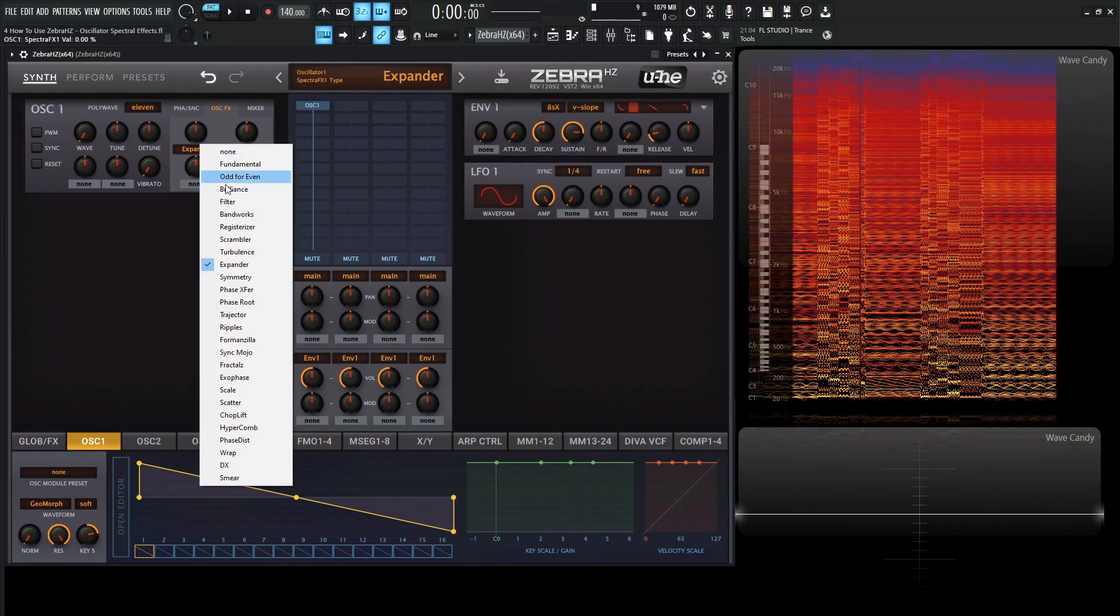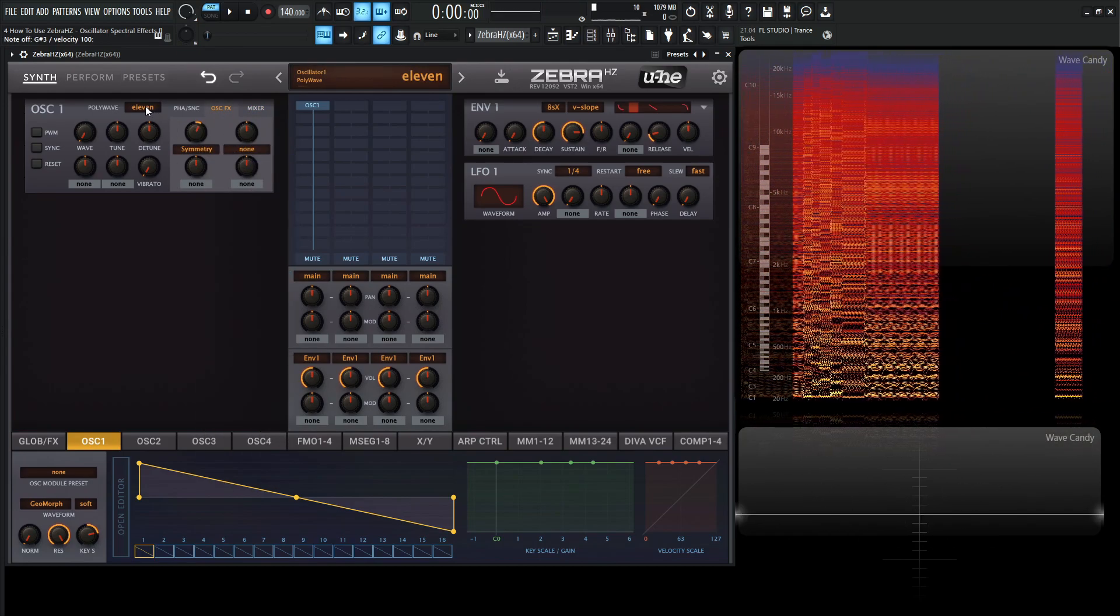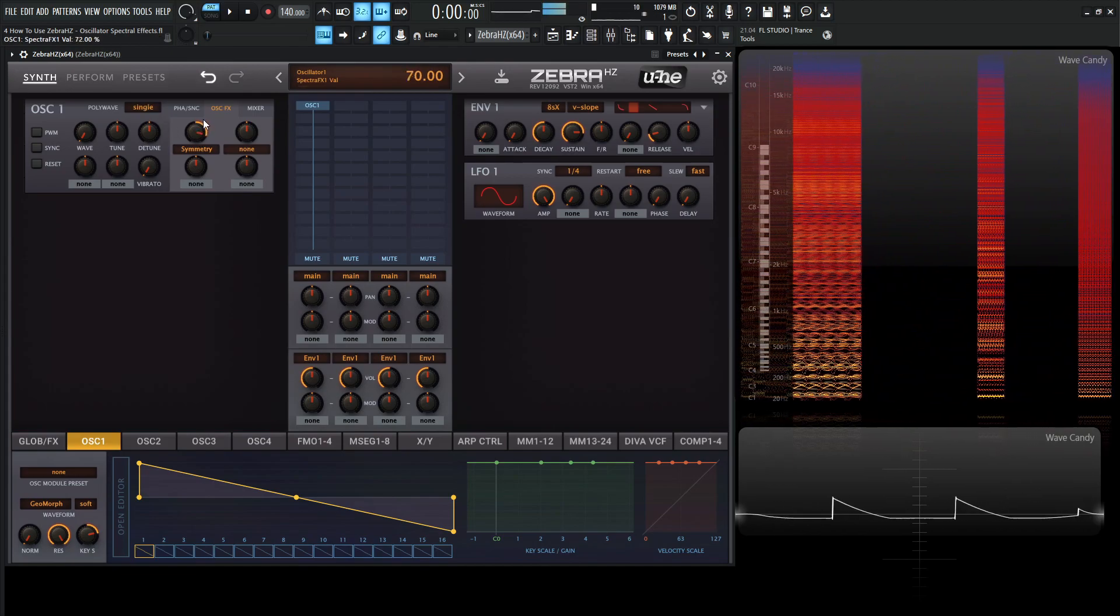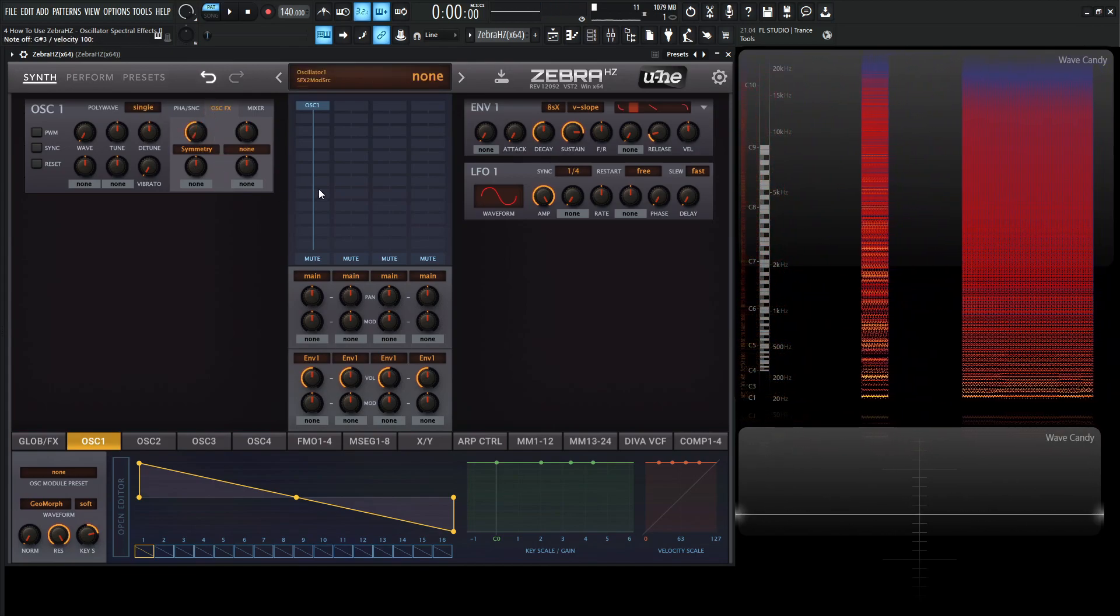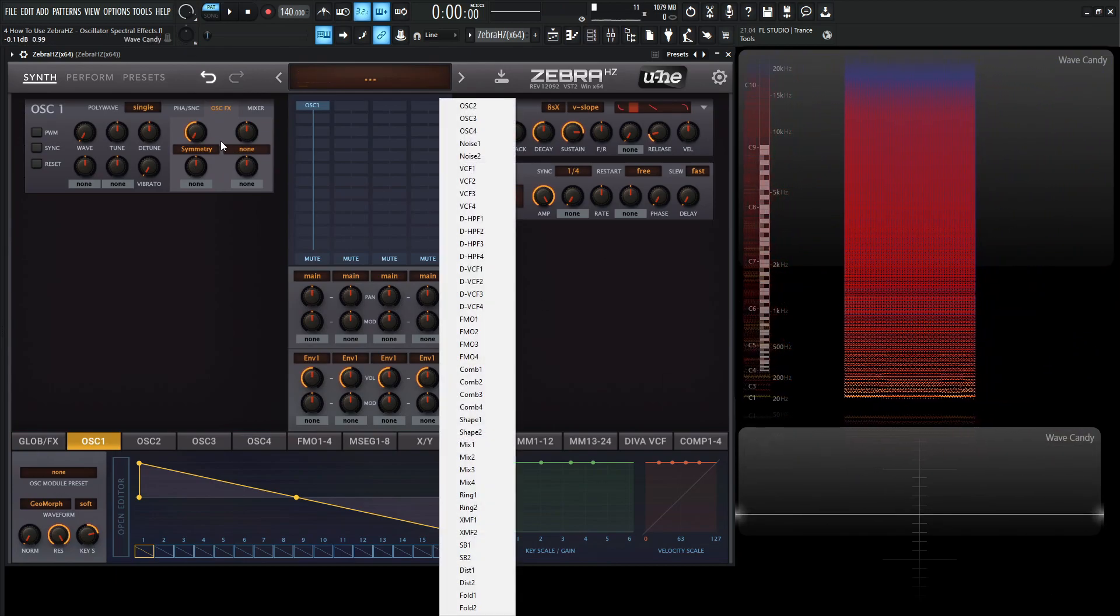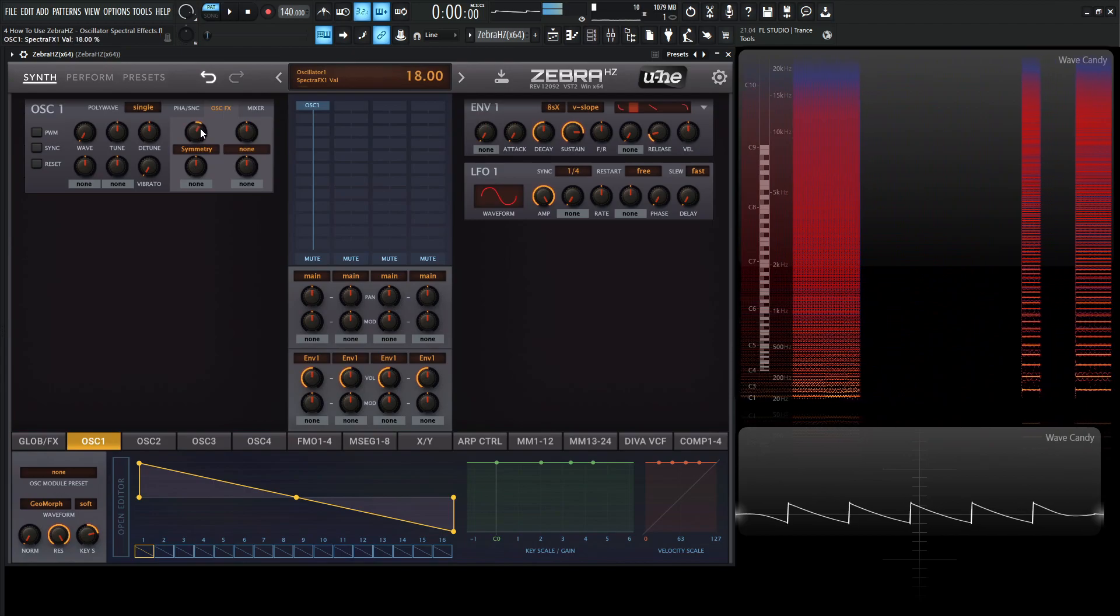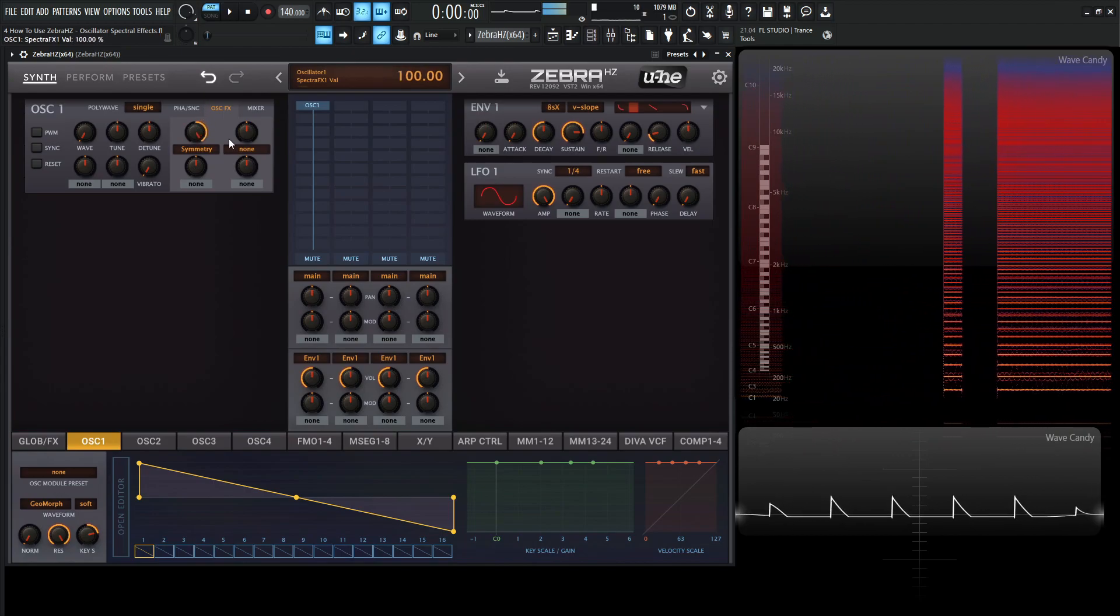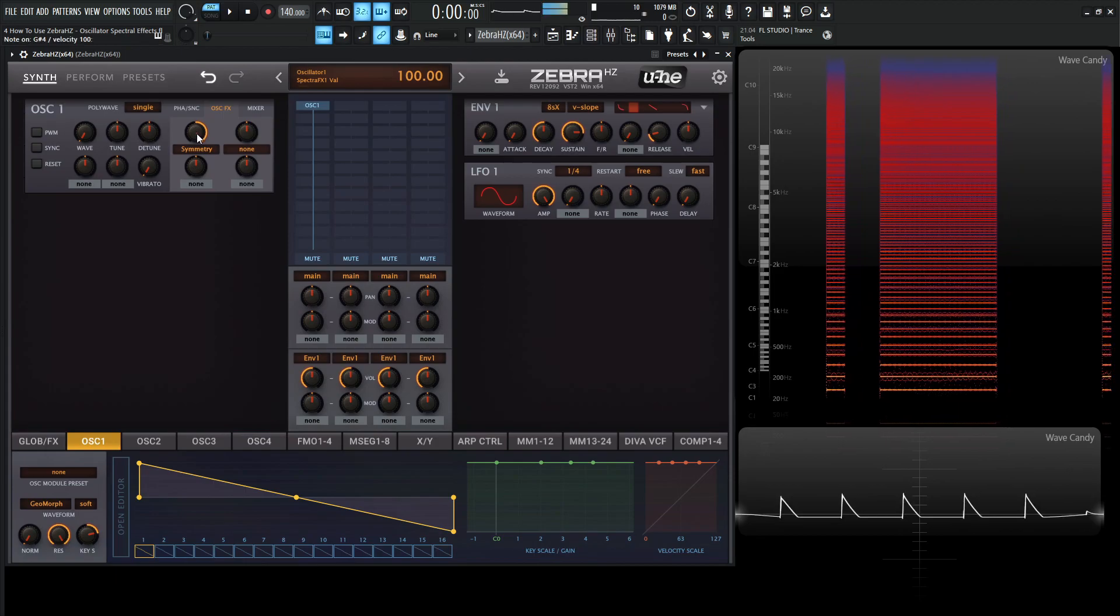Okay. So moving on from expander, we have symmetry. Let's go back to single down over here. And this one's more so easy to tell on the oscilloscope here. So take a look by default here. We have our saw wave. And we can see it's pushing it towards one side of the cycle.